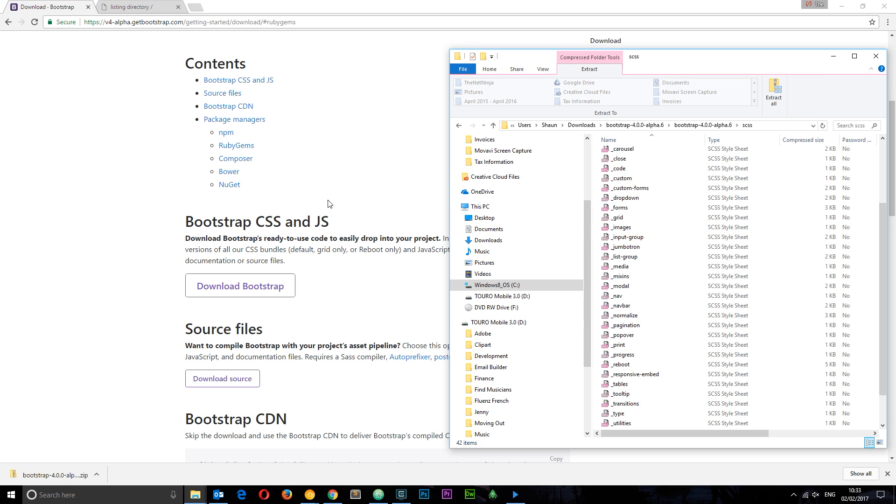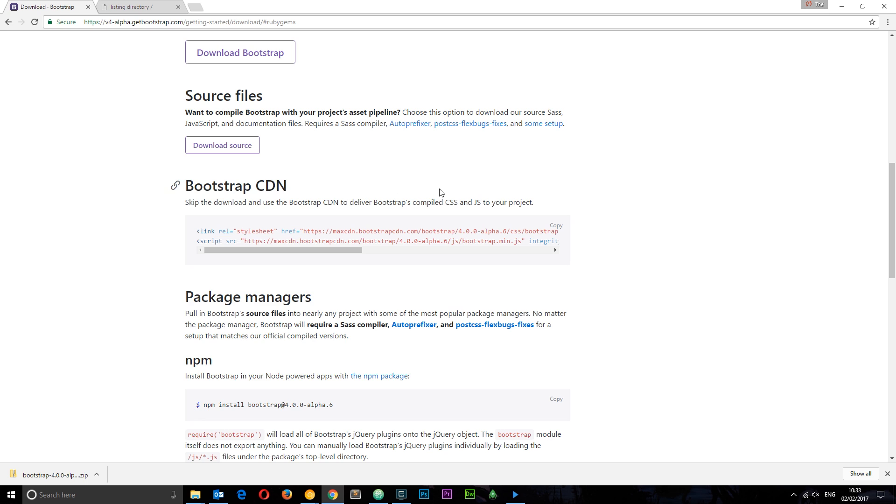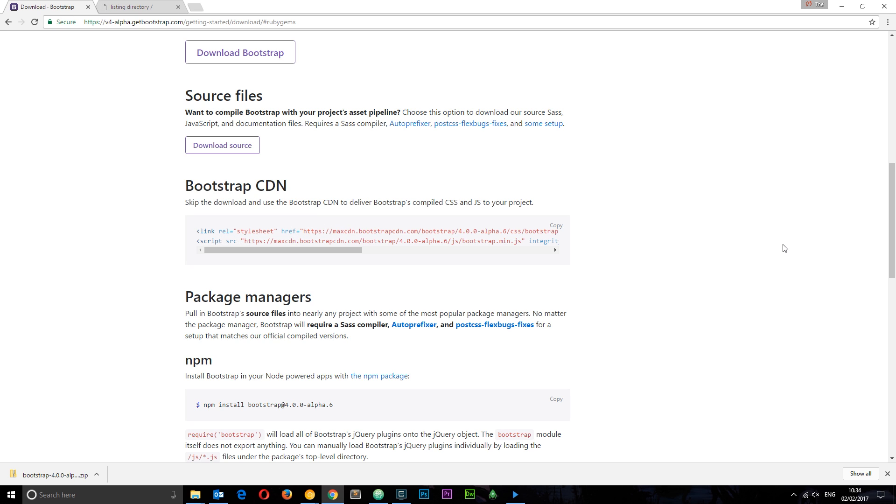Okay, or the other option, and by far the easiest option to get started, is the CDN. We can use this link right here for the stylesheet and this link right here for the JavaScript, because we need the JavaScript for some of the more interactive components of the Bootstrap library. So what I'm gonna do is actually none of these.